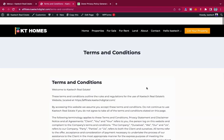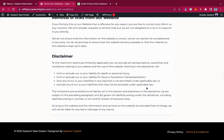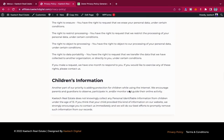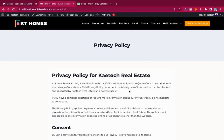Now if I close the Customizer and scroll down, I can see my Privacy Policy and Terms and Conditions links in the footer. Everything is set up. If I click on Privacy Policy, I land on the privacy policy page. A website without a privacy policy and terms and conditions is not a good website — every website you build should have them. Thank you for watching, please subscribe to the channel, and see you in the next video!